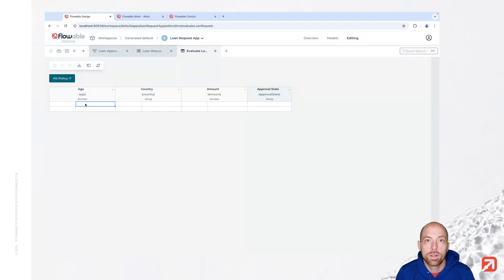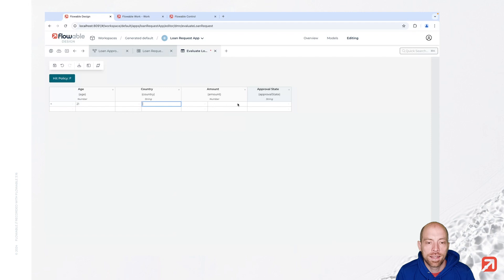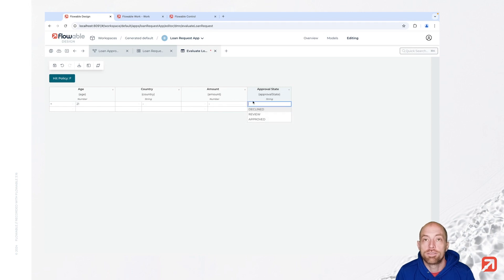So first let's say in case the age is less than 21 and the country and the amount doesn't matter, so we can just write a dash in there, then we are going for the approval state decline.